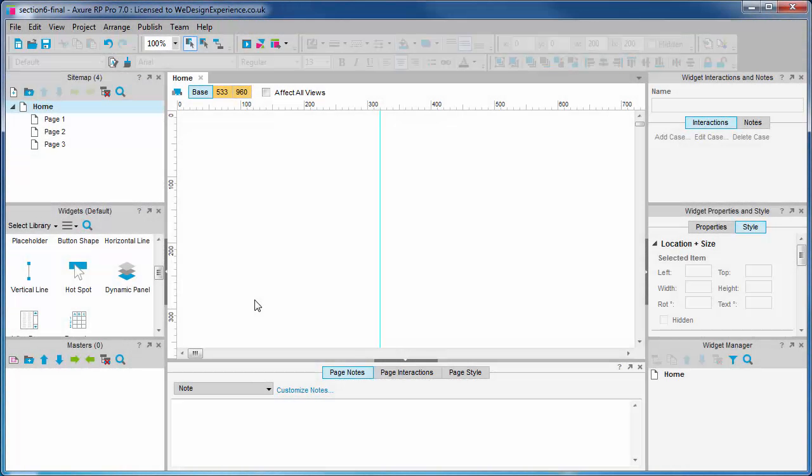We will not be using pages in the conventional way for our design. This is because you cannot animate transitions between pages. Axure prototypes are just HTML and CSS and JavaScript, so when you link to a new page you get a standard page reload.